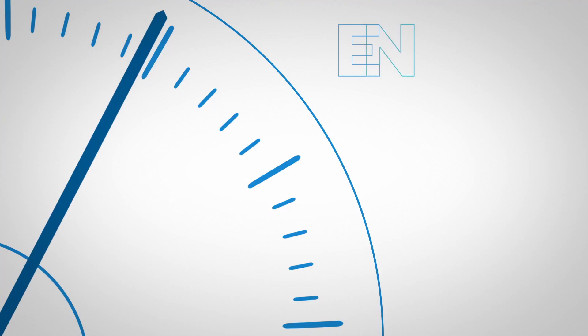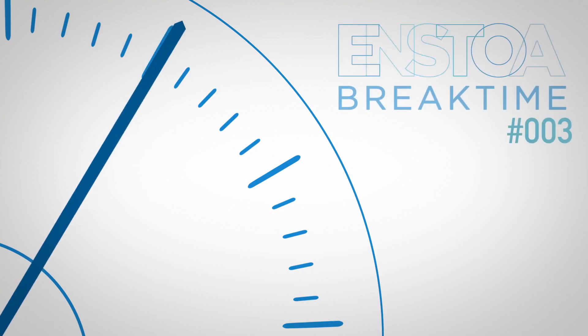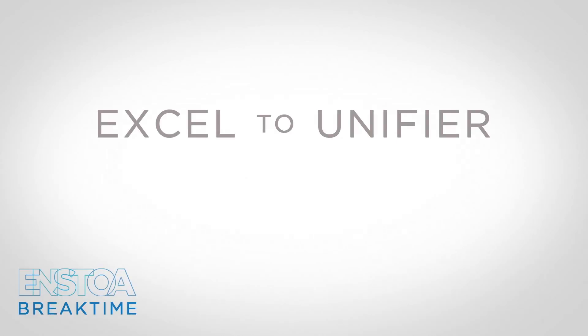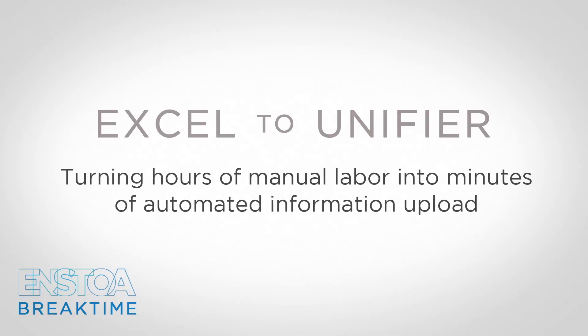Welcome to your Enstoa break time. Today, Excel to Unifier, turning hours of manual labor into minutes of automated information upload.